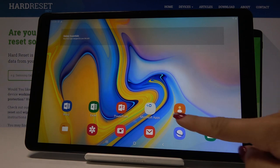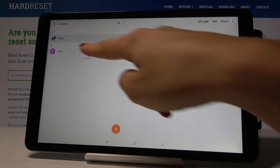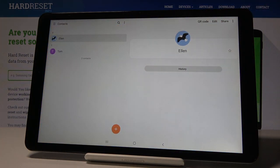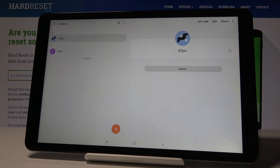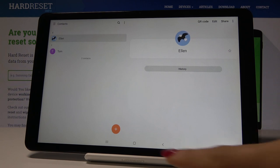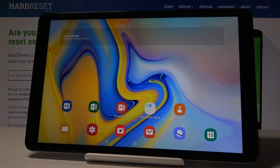And that's it — that's how you can easily and smoothly add a photo to a contact. As you can see, it's active now, so any time Ellen is calling you, you will be able to see this photo icon.